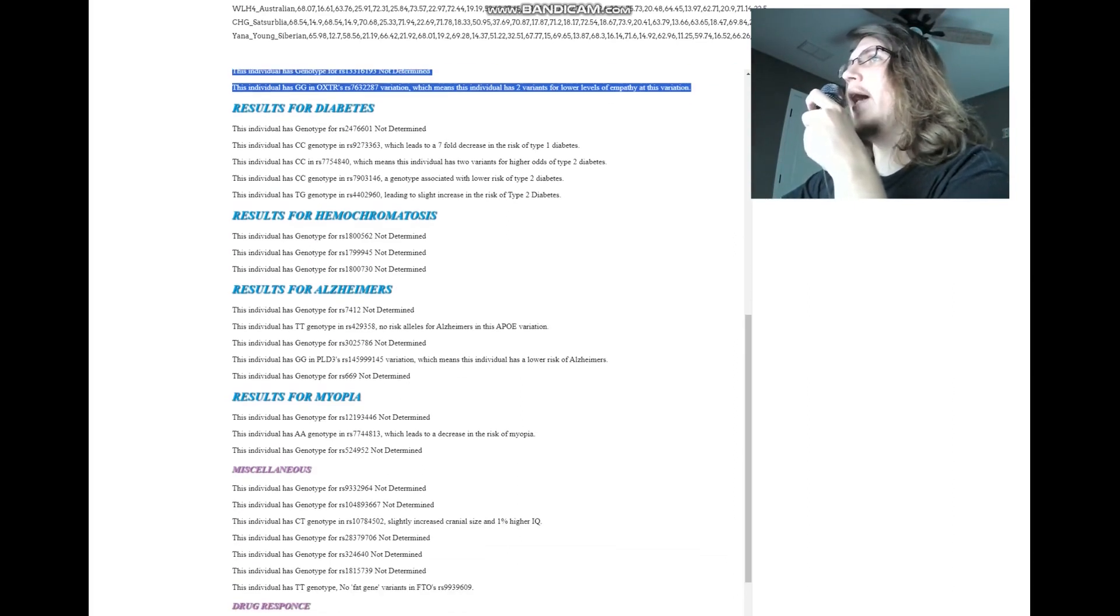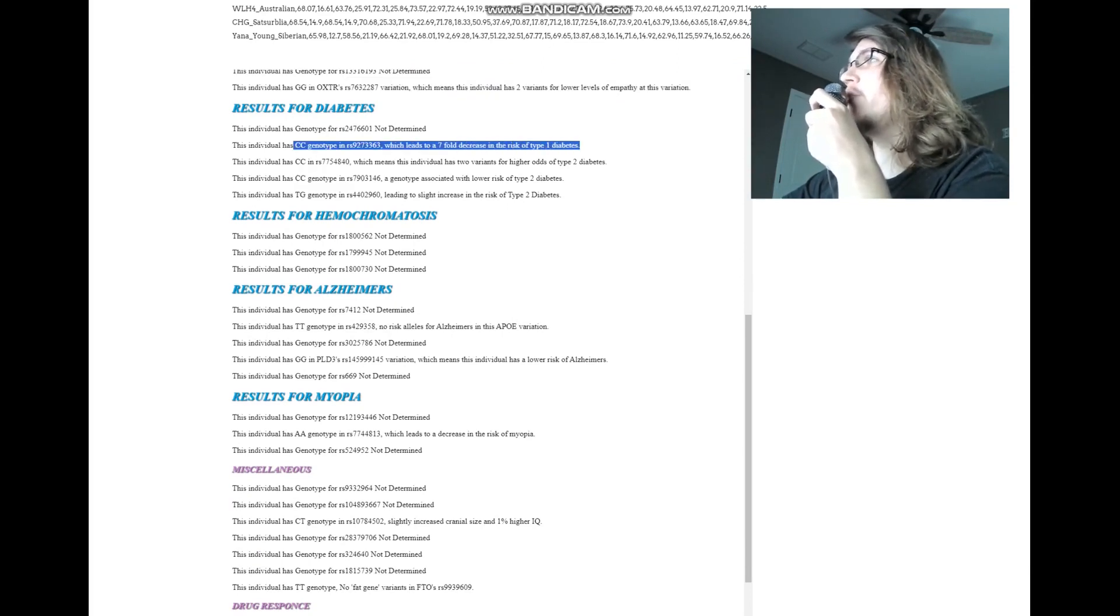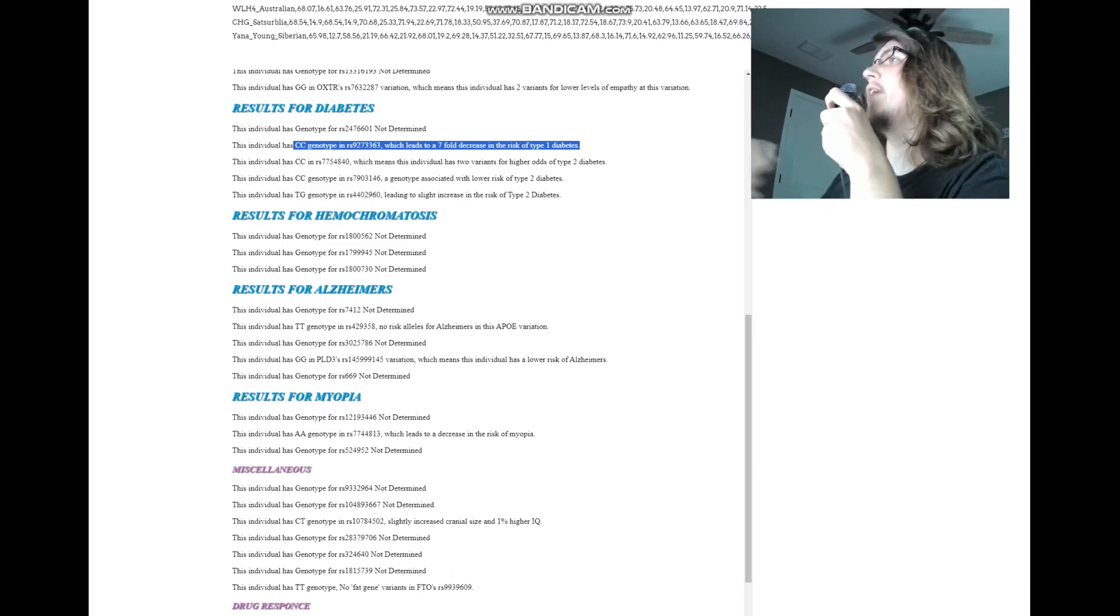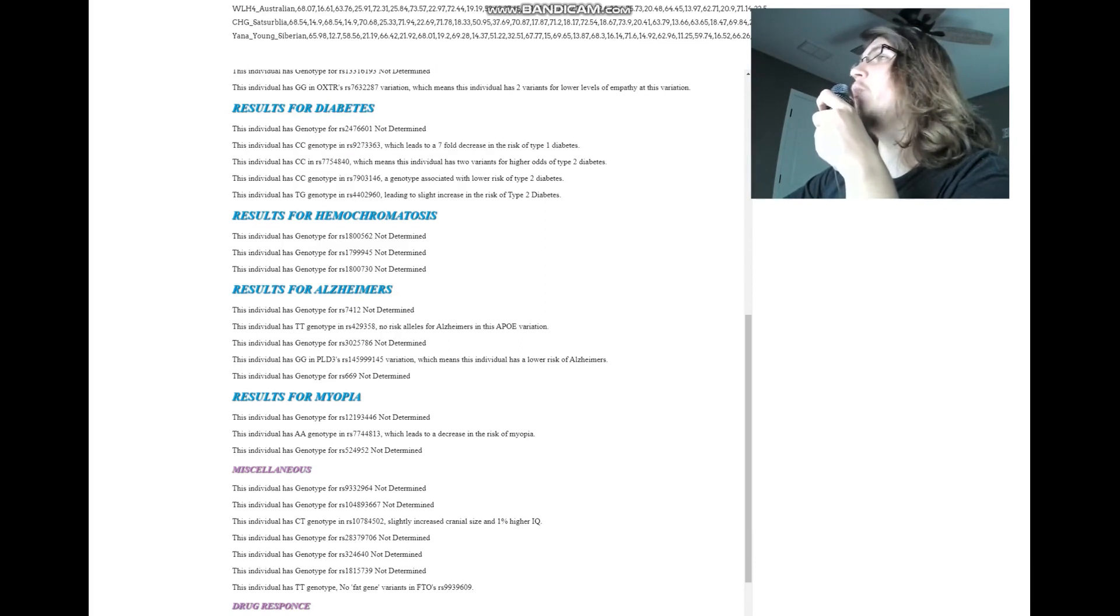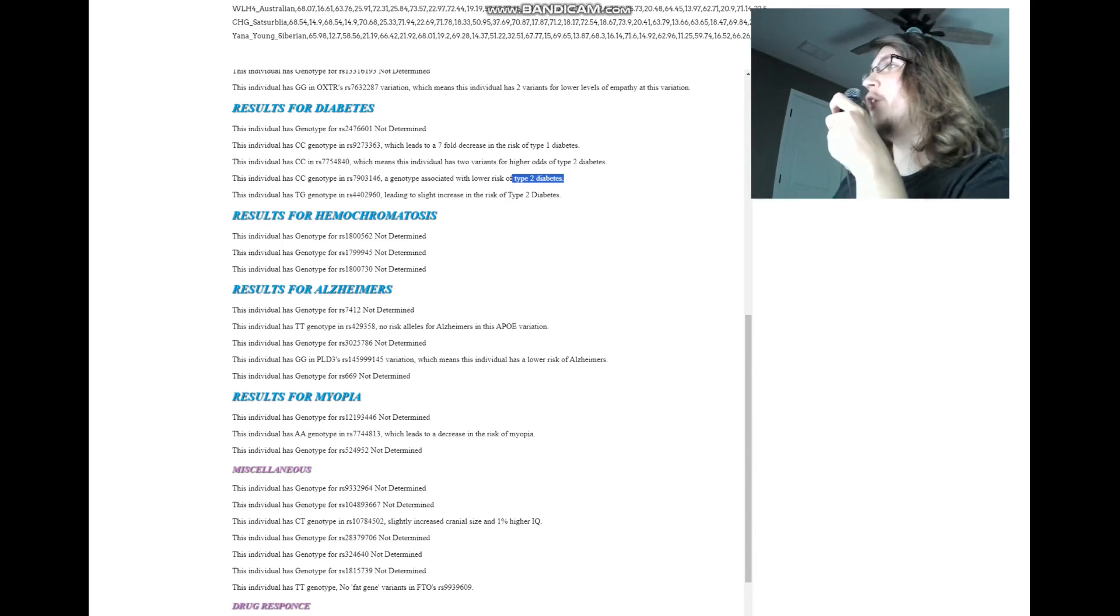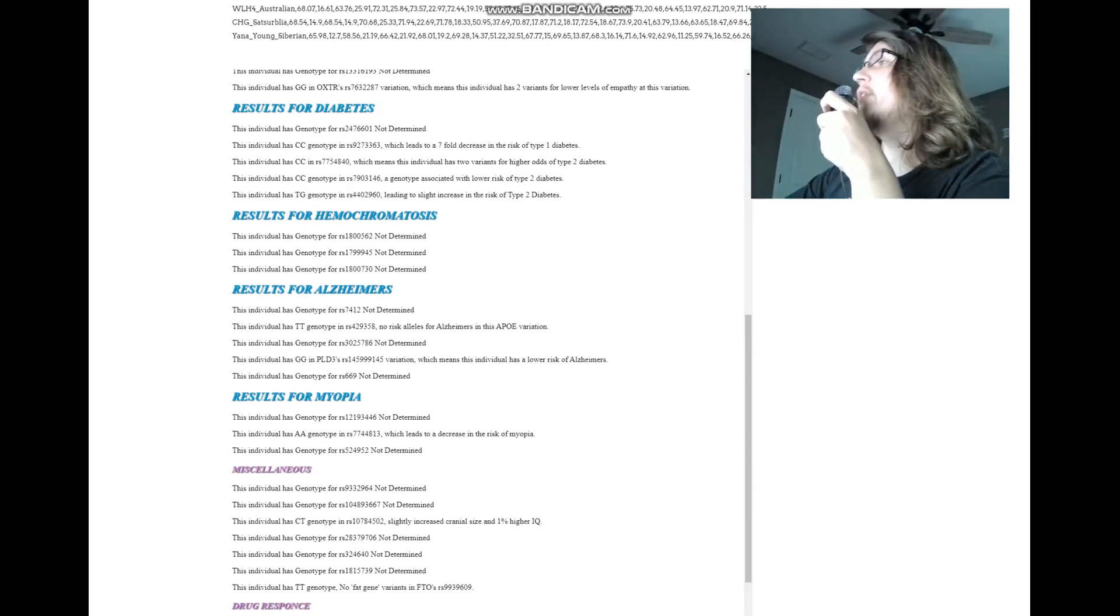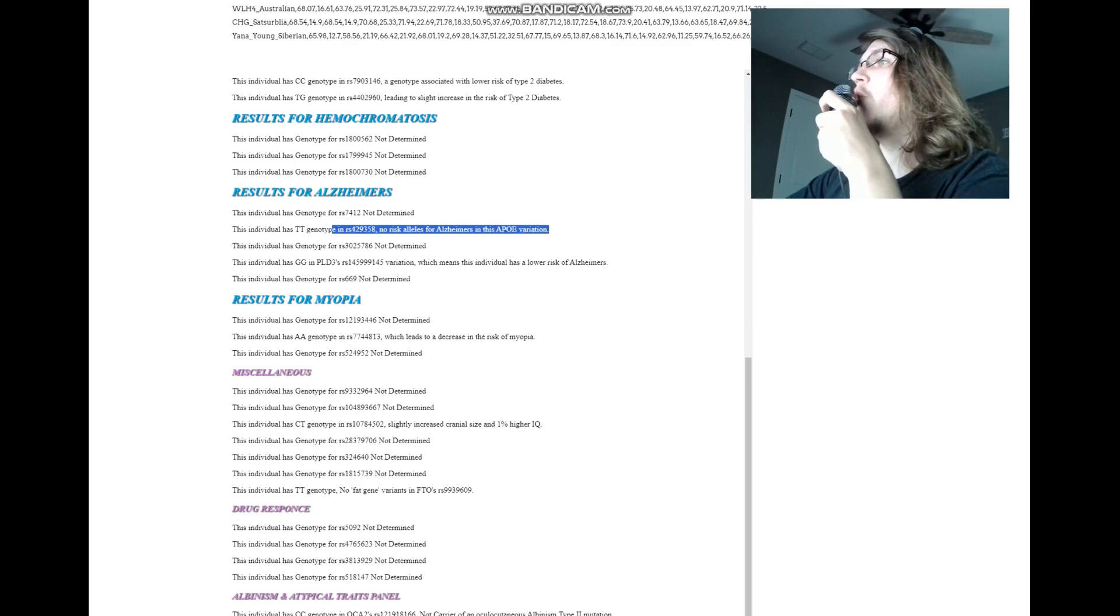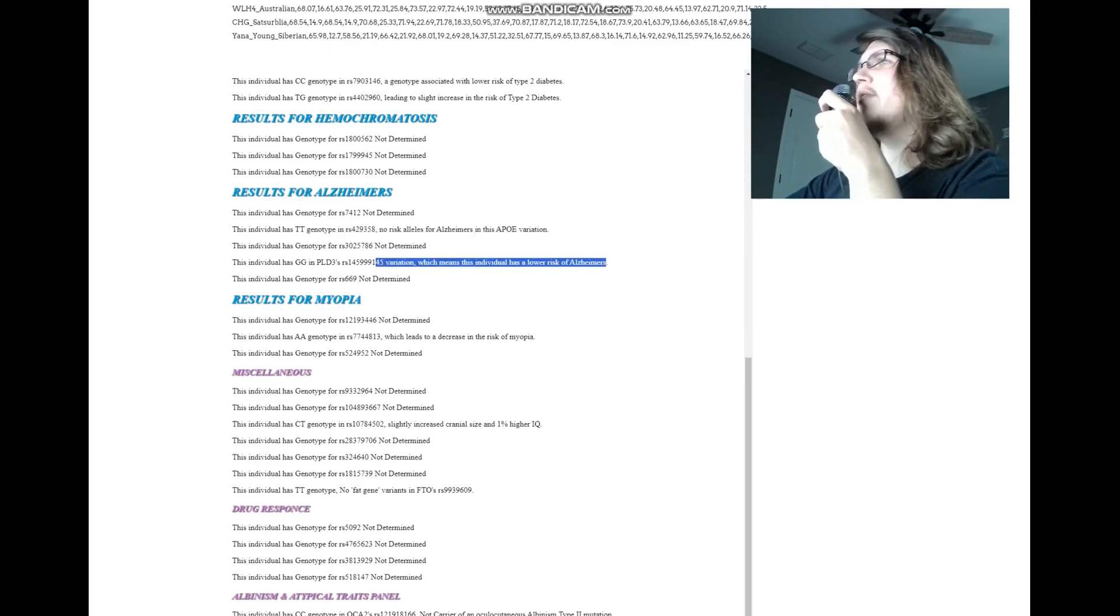For diabetes, she's got CC genotype here, which leads to a seven-fold decrease in the risk of type 1 diabetes. So definitely doesn't have type 1 diabetes. Type 1 diabetes is the main kind of diabetes that I'm really focusing on, because type 2, there are variants that make you more susceptible, but at the end of the day, it's something you can control. Type 2 diabetes is preventable. You can choose to eat healthier, exercise more, and avoid type 2 diabetes, even if you have the genetics for it. But type 1 diabetes is unavoidable. If you have it, you have it since you were born. No risk alleles for Alzheimer's in this APOE variation, and lower risk of Alzheimer's here. So probably doesn't have Alzheimer's.